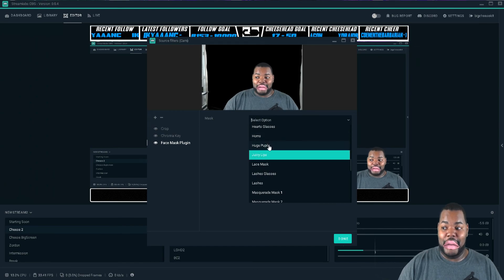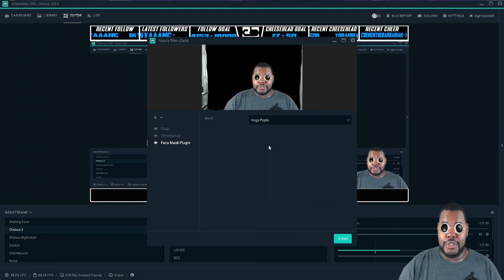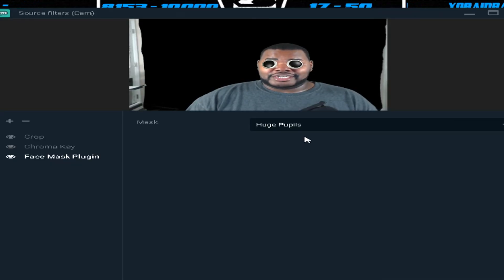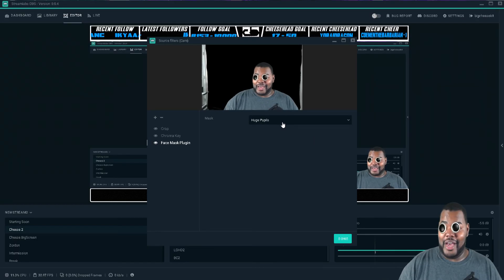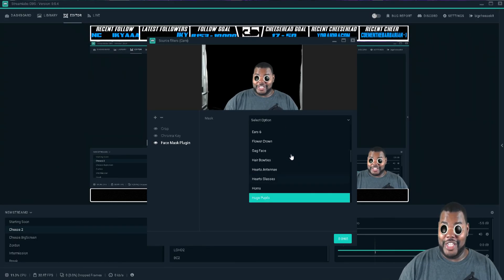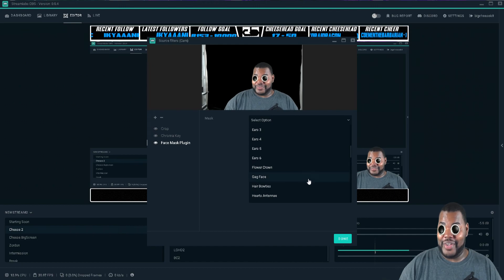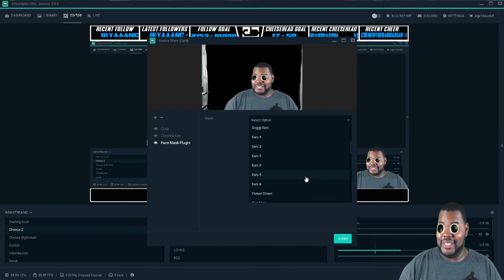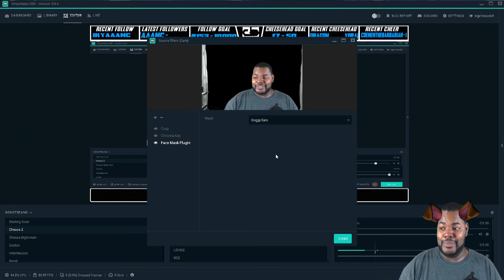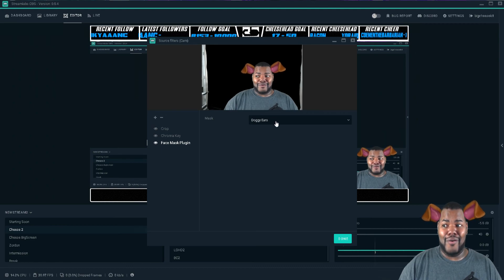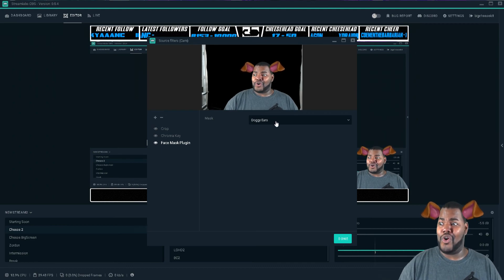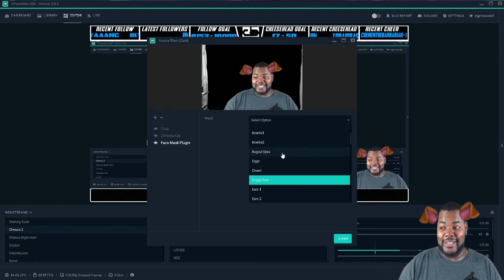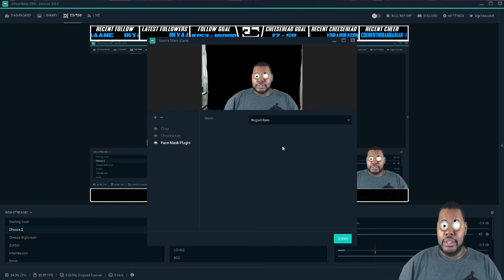They have that, they have huge pupils like I can see the future. So you have that option, there's another one here. I like that, it was crazy. Hold on, let me see if I can find it. The doggy, even though I like the dog ears. So yeah, they have that and then the bug out eyes.